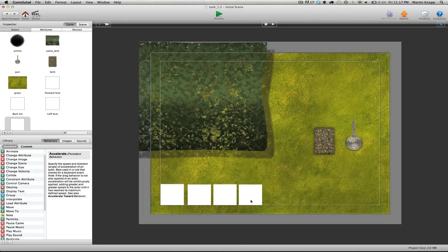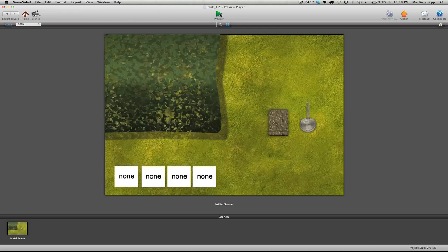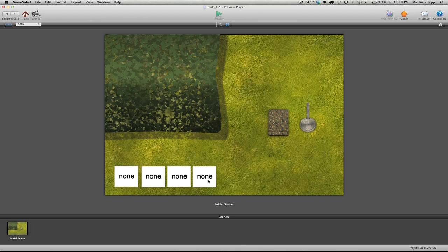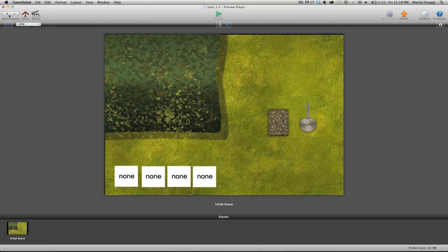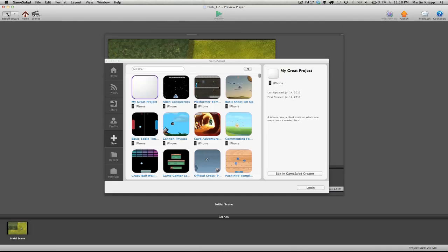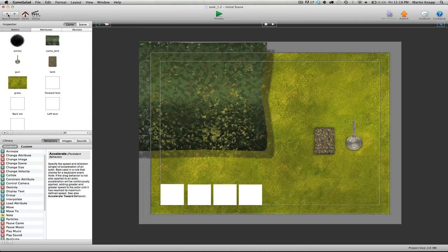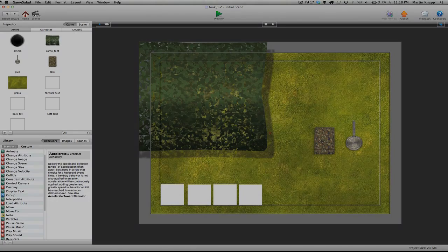So again I'll click preview, you can see that all of those attributes are set to none. So you'll see in a moment why I did this. So let's create some keyboard options which will change those attributes to different values.